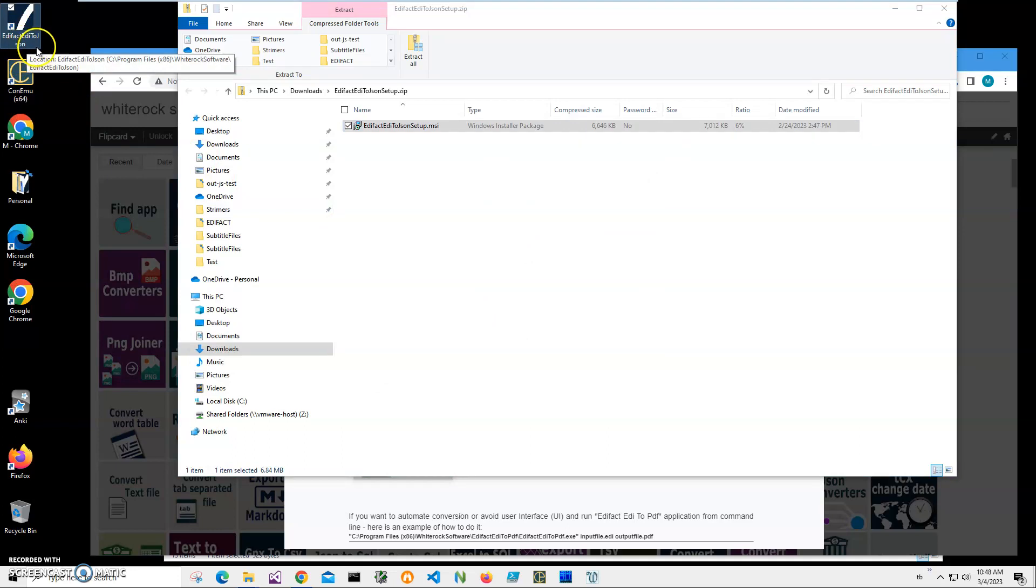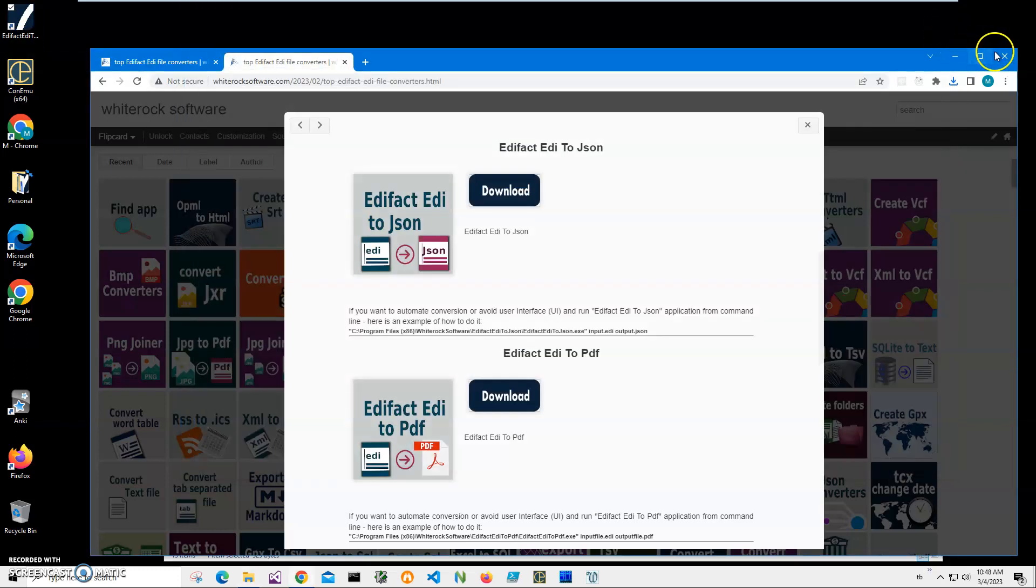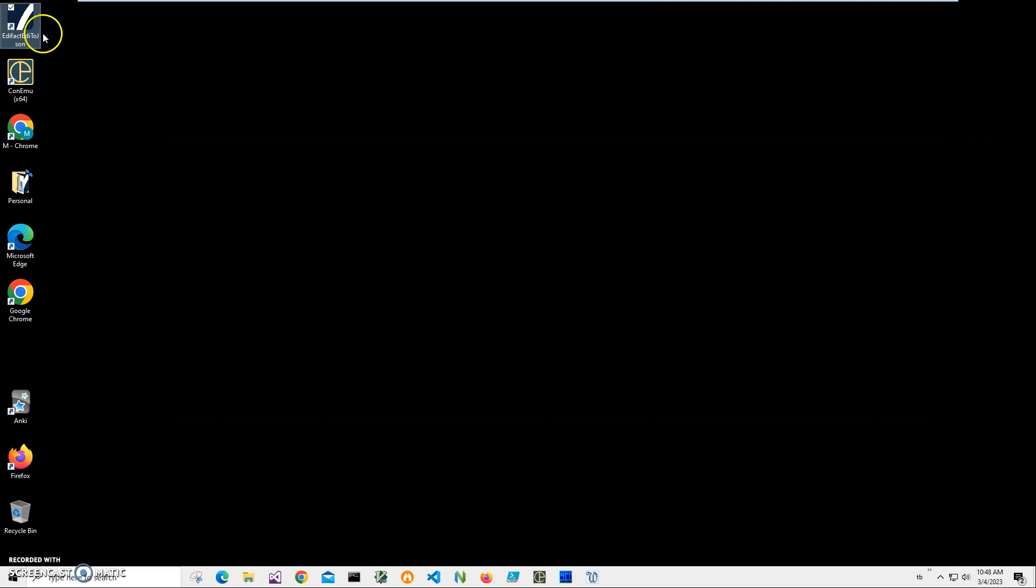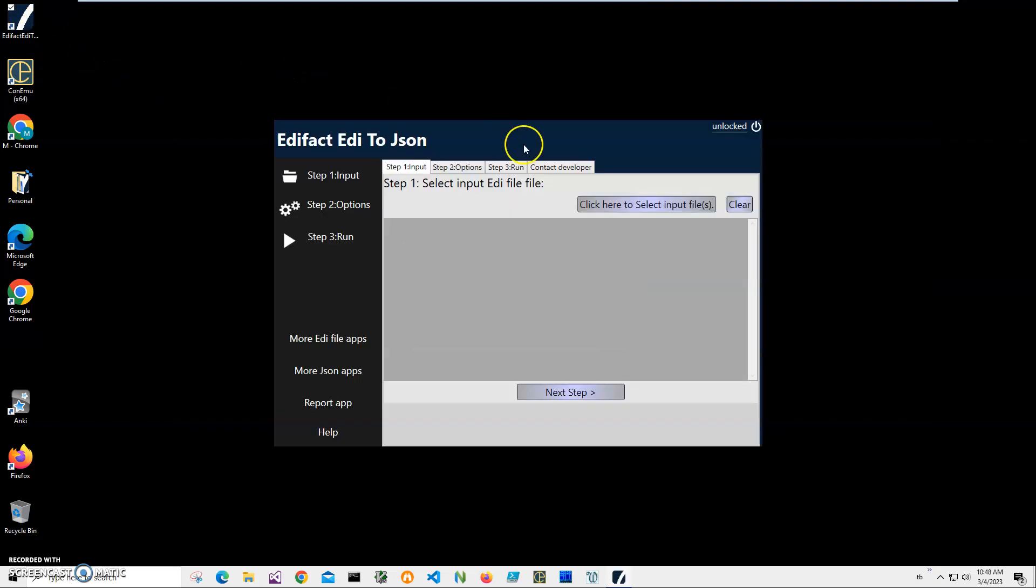You can see the application has been installed on my computer and I have a new shortcut 'ad fact to JSON' on my desktop. So let's close this and double click on the shortcut to launch the app.